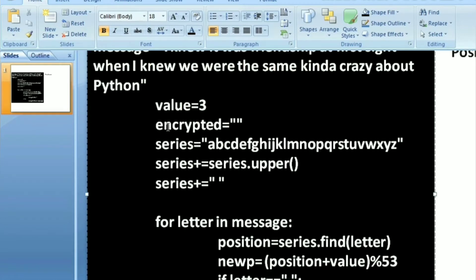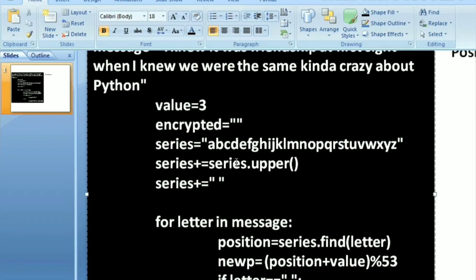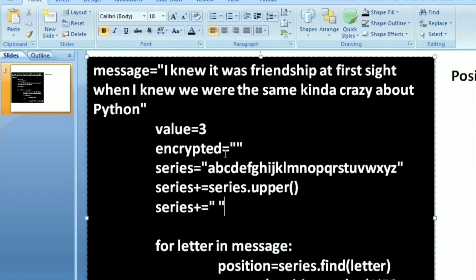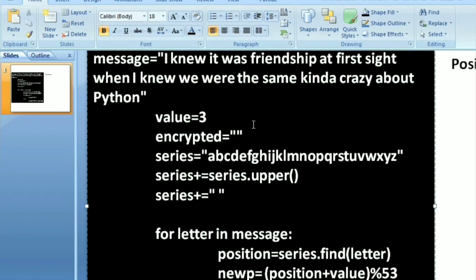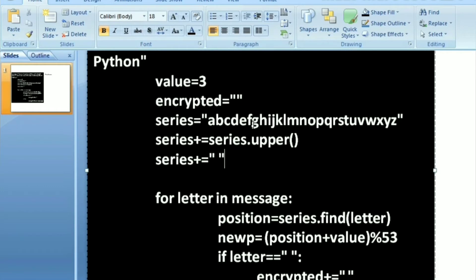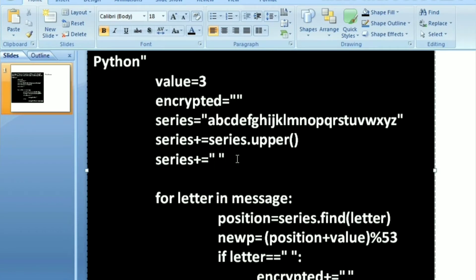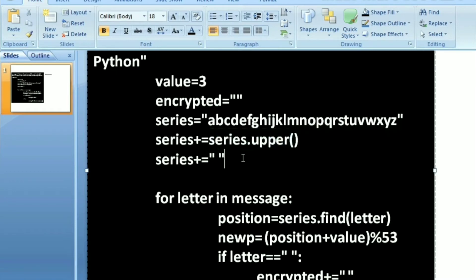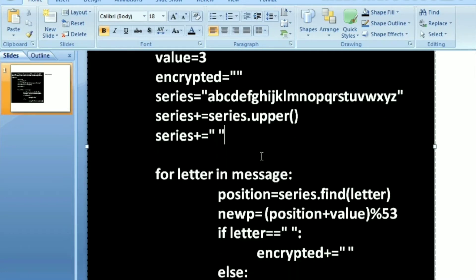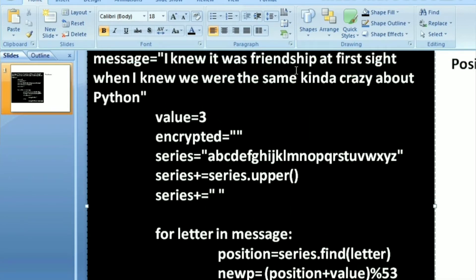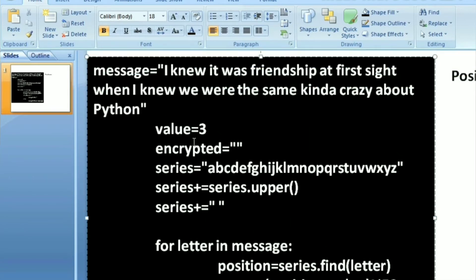The key for encryption and decryption is always the same. The value is 3. Now what I've done is I've taken an empty encrypted string. My text consists of both spaces and capital letters and small case letters, so that is all I included in my series. The series basically consists of all the 26 letters, and I have also concatenated to it the upper form - series.upper will add all the 26 capital letters also, and it also will add in spaces.